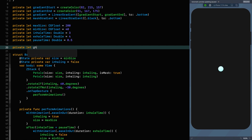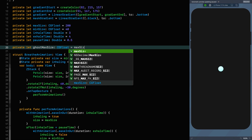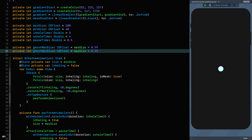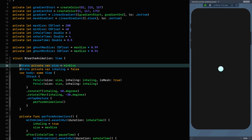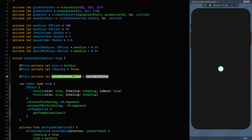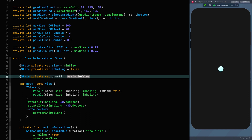We've got the ghost max size, which is a CGFloat equal to max size times 0.99 — just a bit smaller than the original. Then the ghost min size is just a bit smaller than that. We'll separate these out and we're going to need three more state variables: ghost size, which starts equal to the ghost max size.